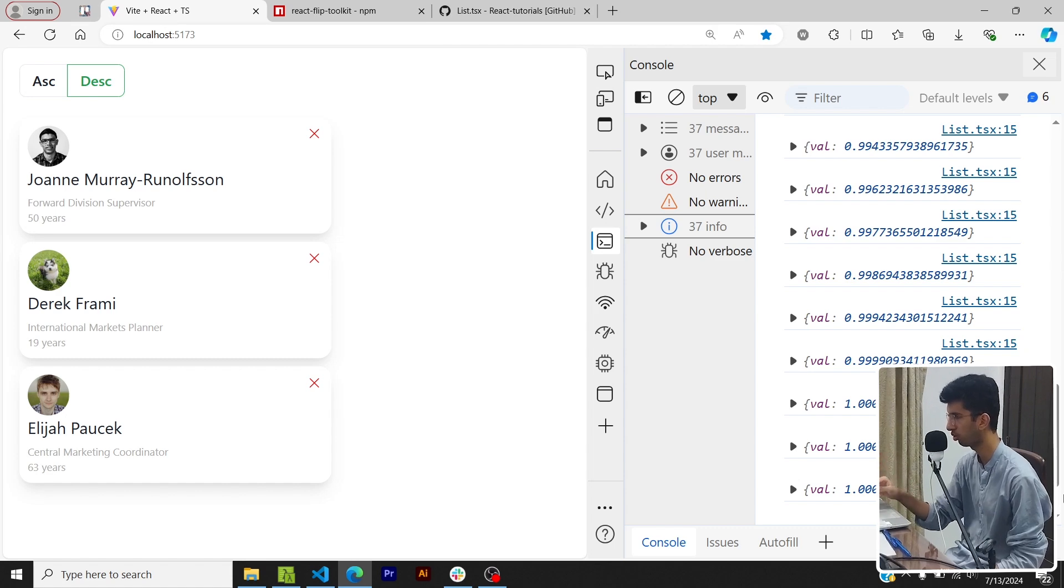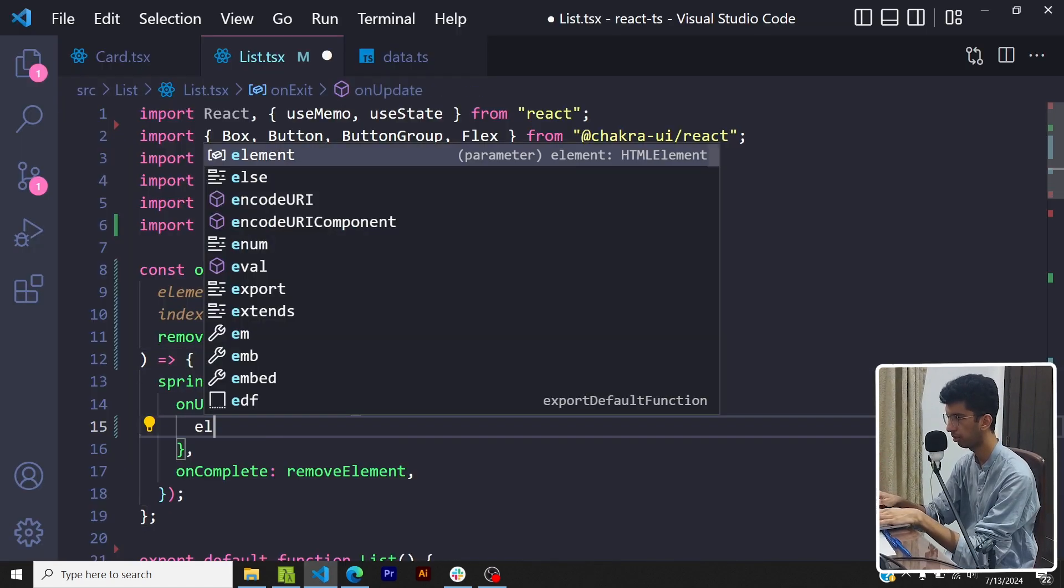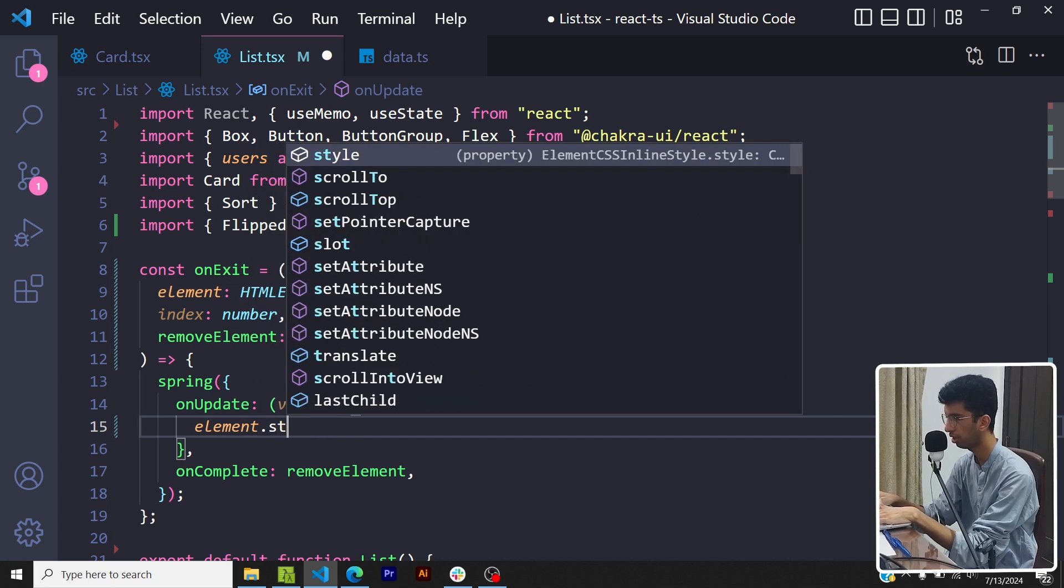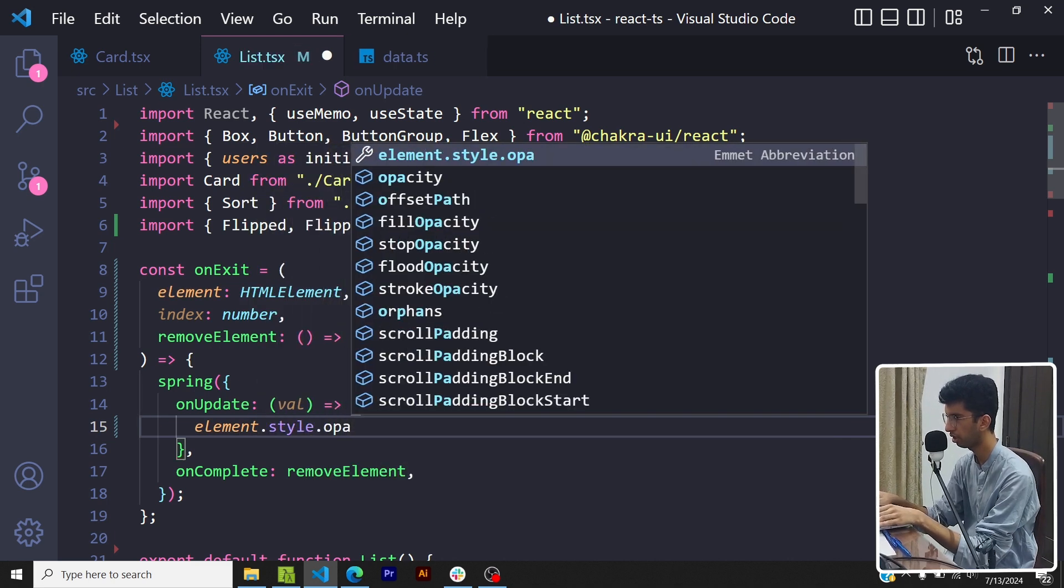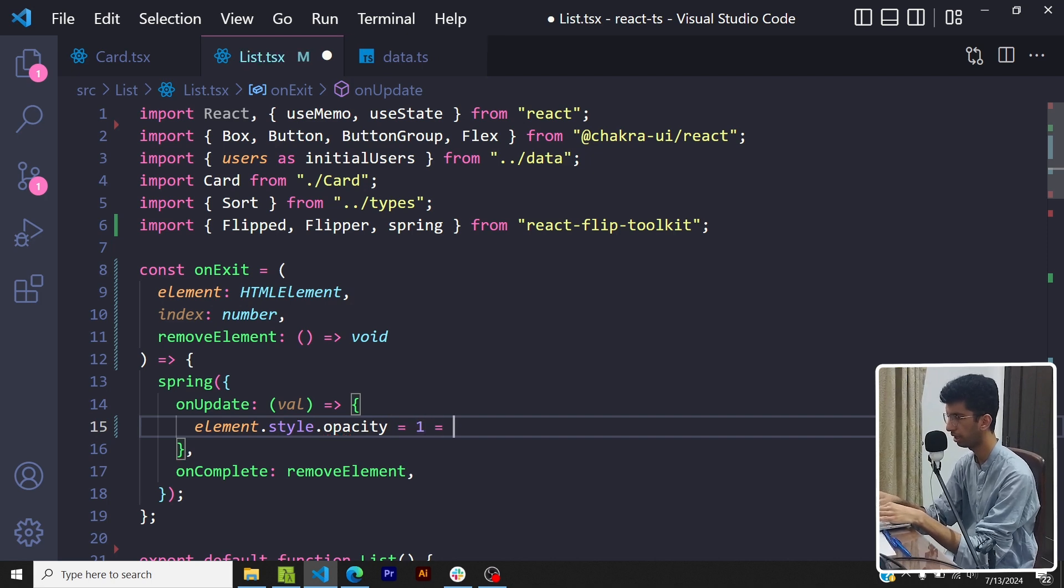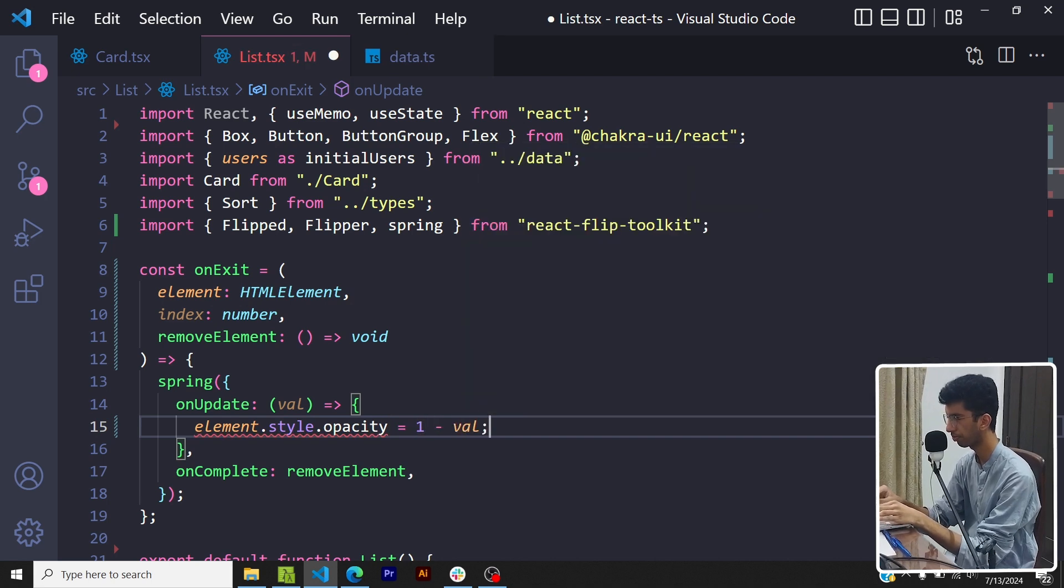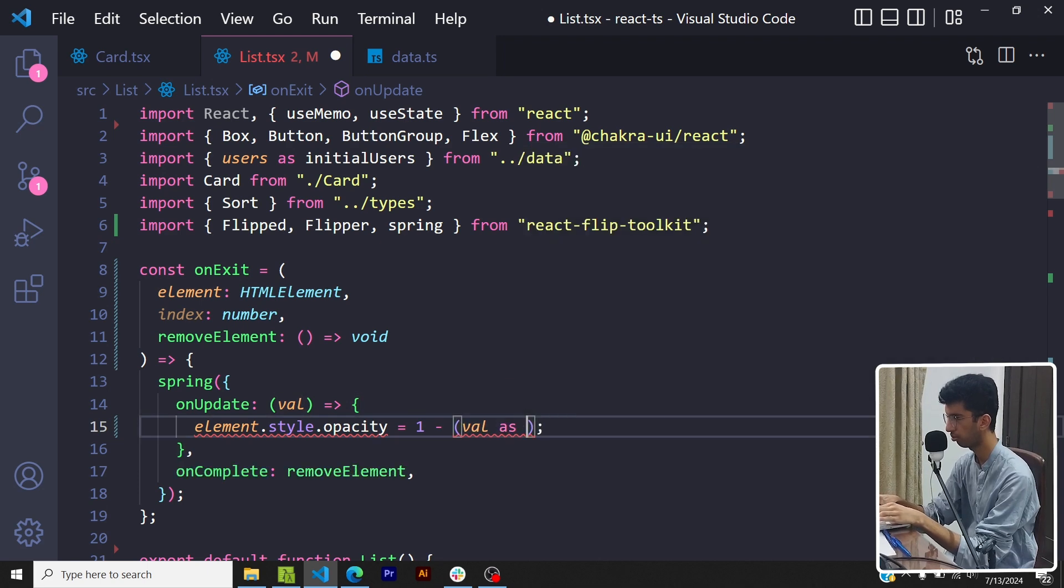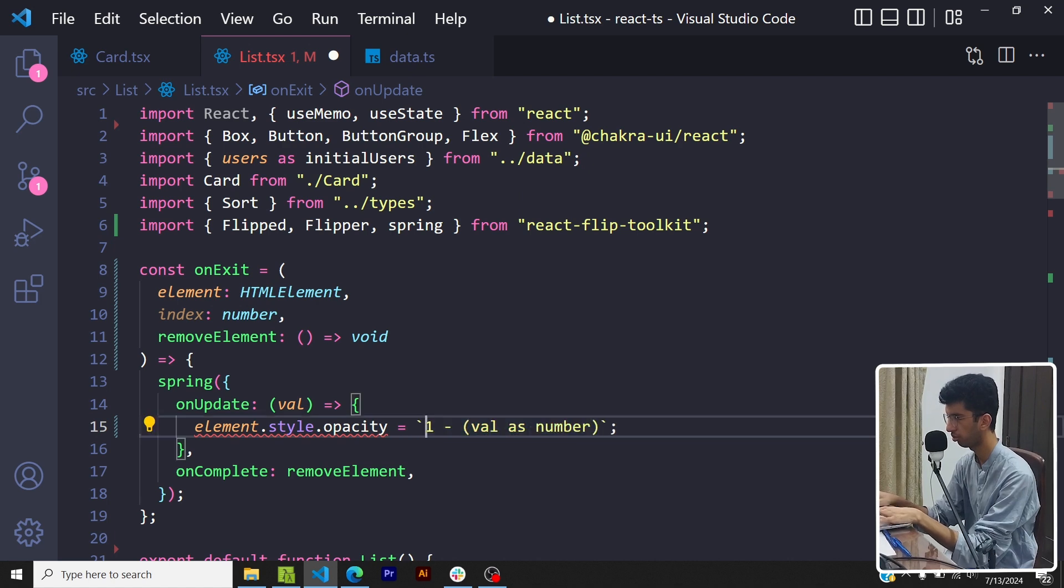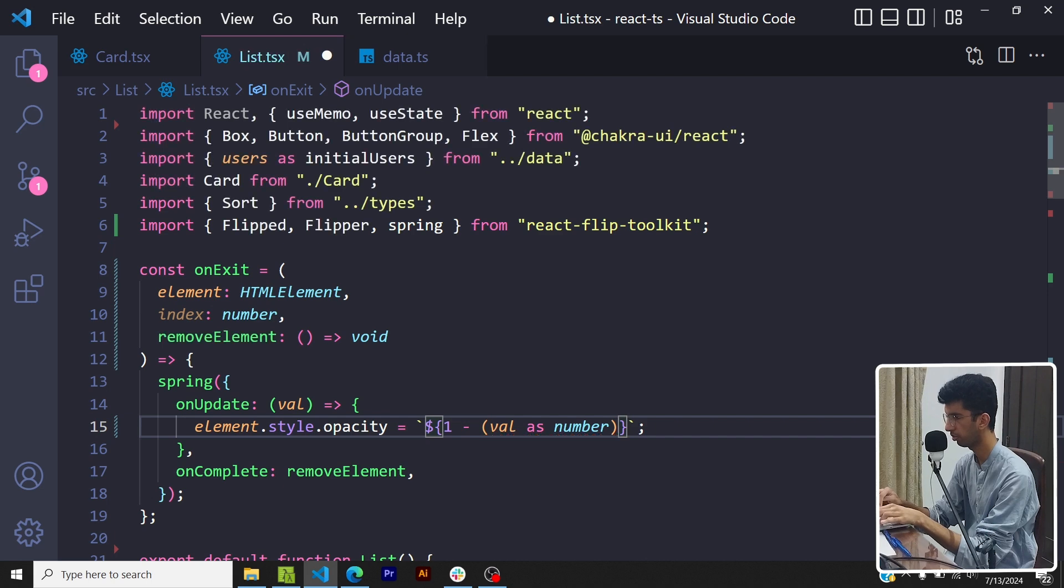So I will go here, I'll say element.style.opacity is equal to 1 minus val, and then basically I'll say it should be a number and then let me convert it into a string because the style property expects the property values to be assigned as strings. So that's done, great.